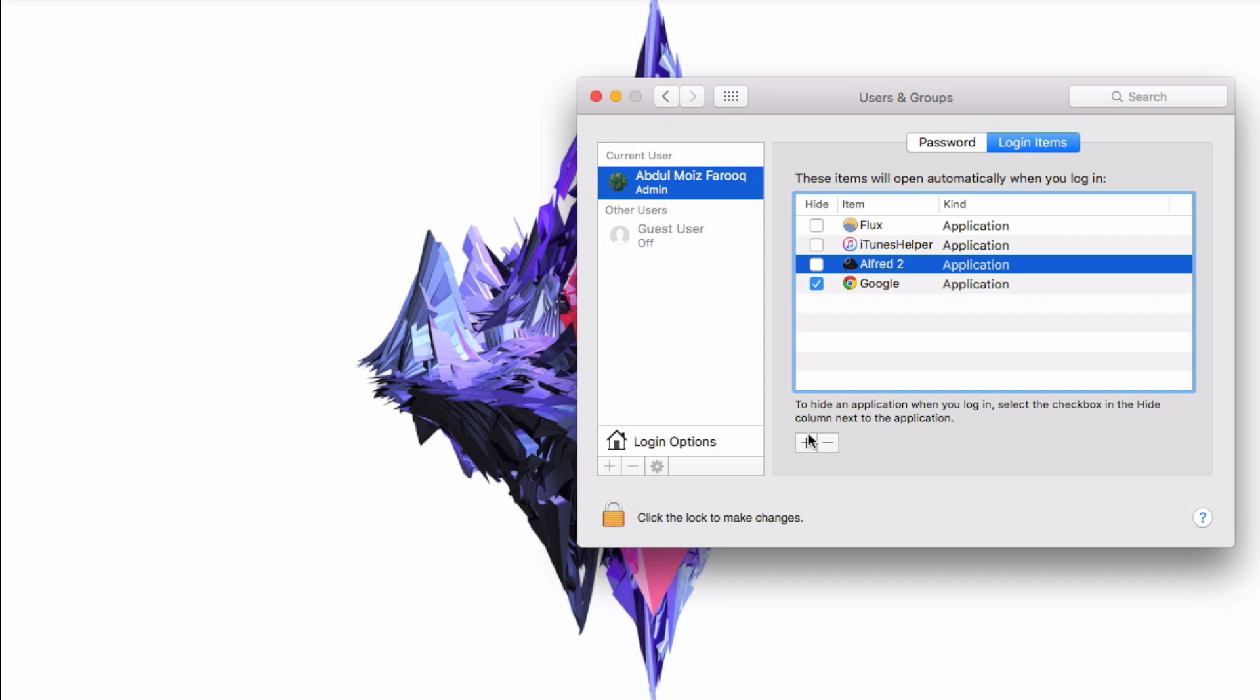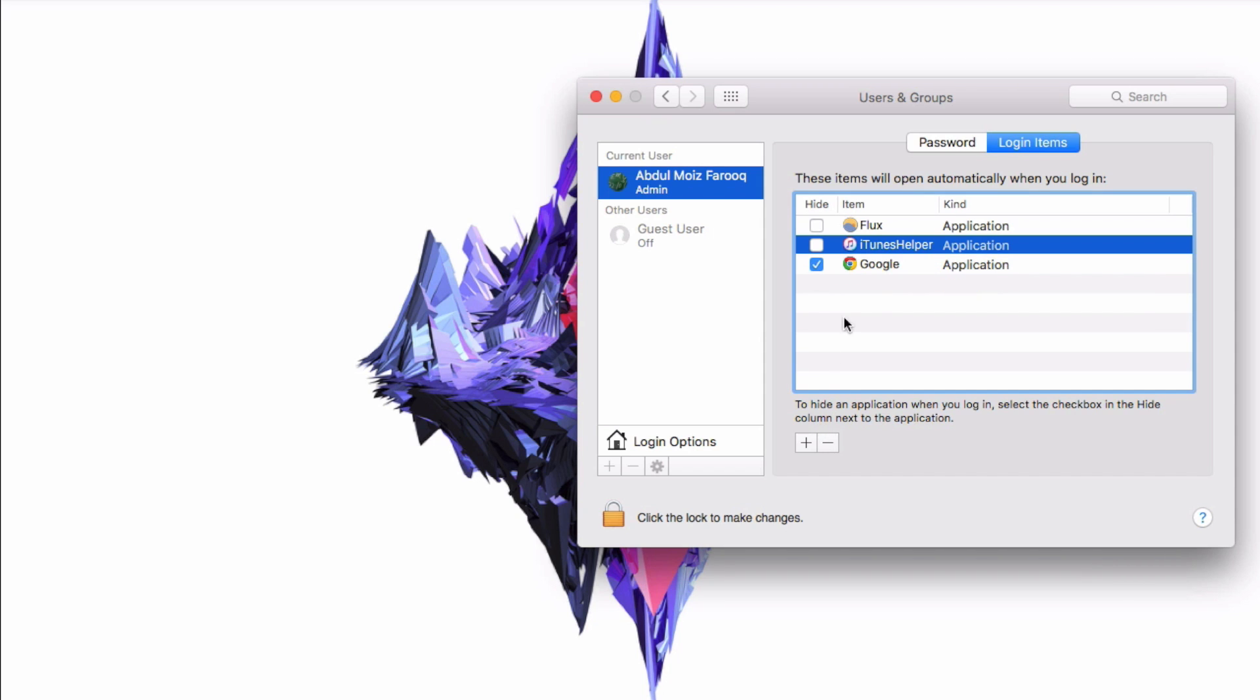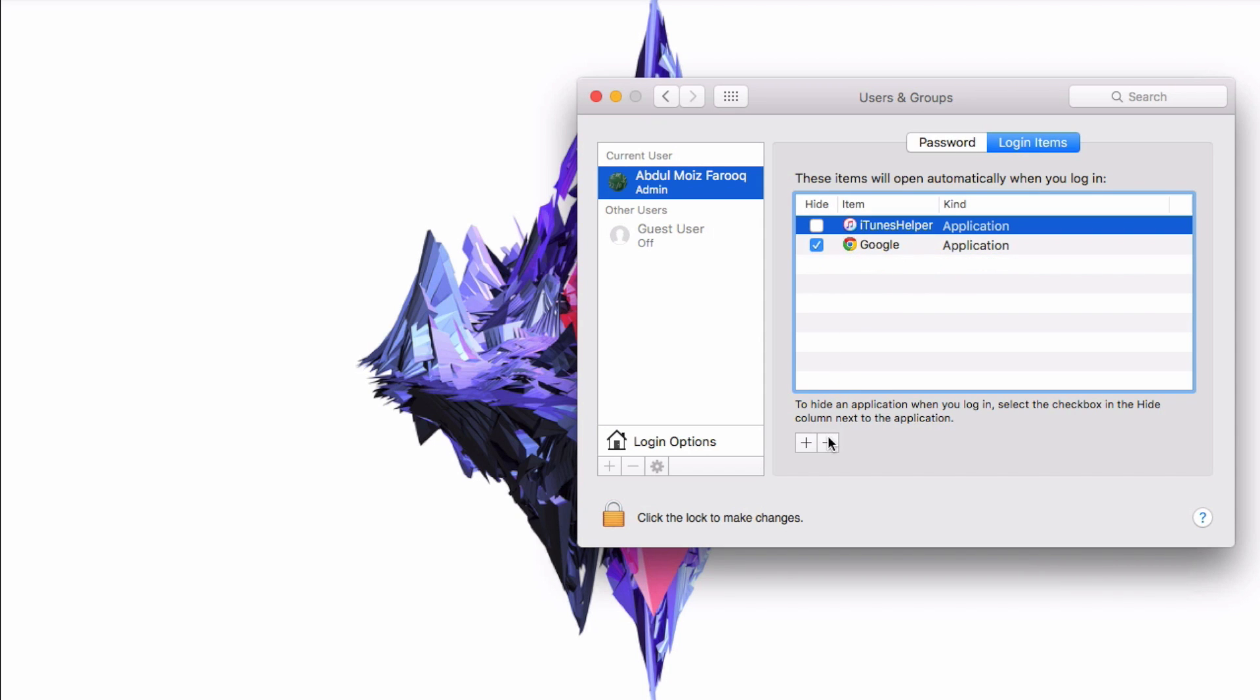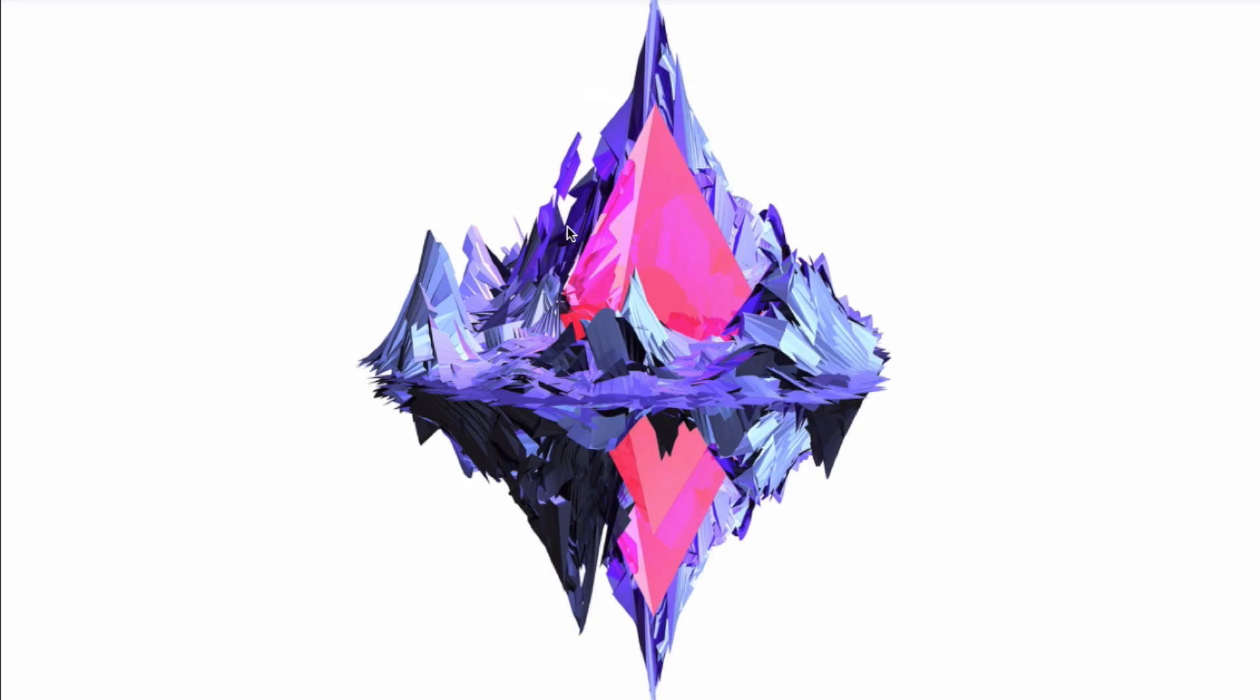Go to System Preferences, Users and Groups, and then click on your username and then remove the items which you don't want to immediately run when your Mac boots up. Click the minus sign below that item and it will remove that item from the startup items.